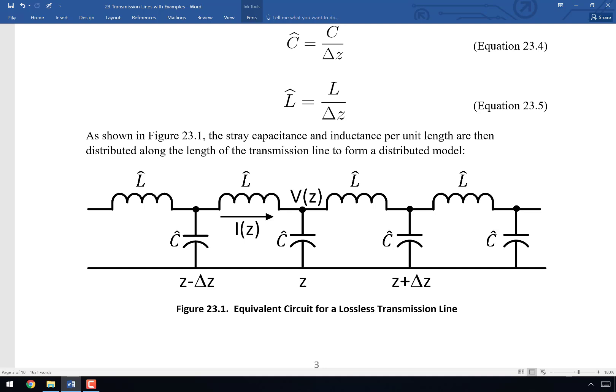Here is a model we can use to represent a lossless transmission line. I want to highlight the word 'lossless' — every transmission line also has stray resistance that we can't overcome unless made of superconductors, but most are not. Even good conductors will have some tiny resistance. We'll come back to that in three or four chapters. For right now, we have a model that doesn't account for that resistance.